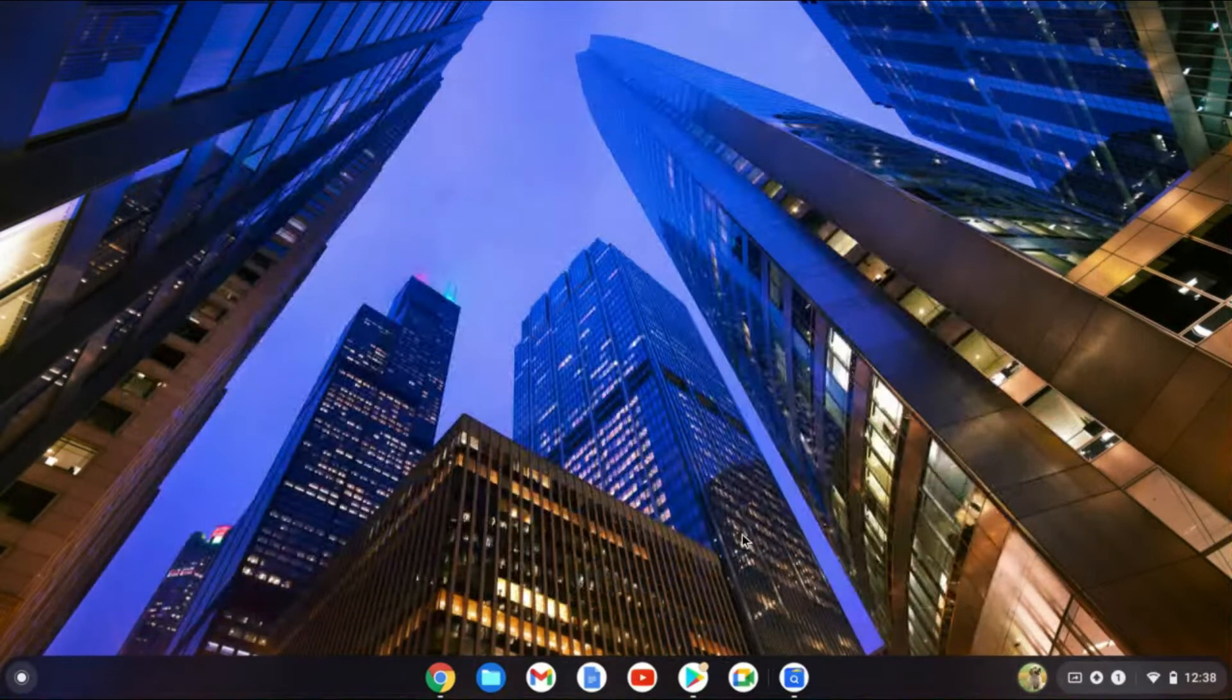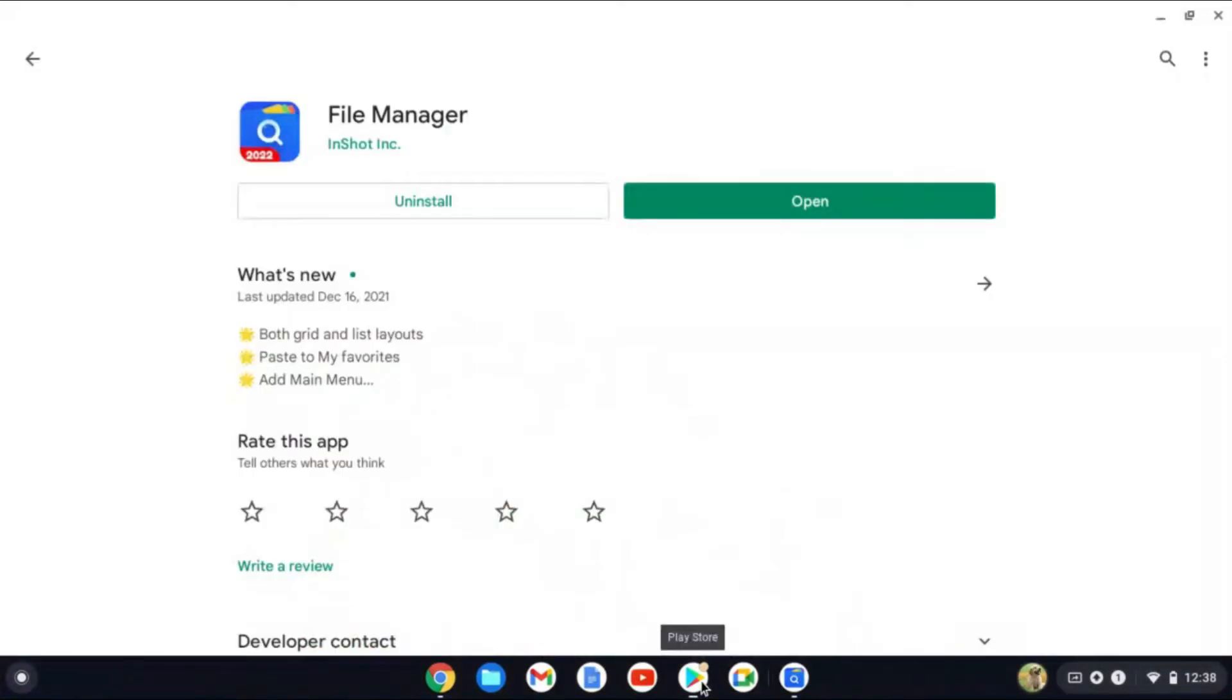So what I would recommend you do is go into Play Store and you're going to download File Manager.